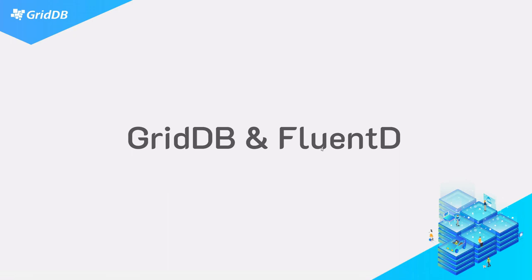Hello and welcome to another GridDB video. Today's video will be about using Fluentd to push data to GridDB.